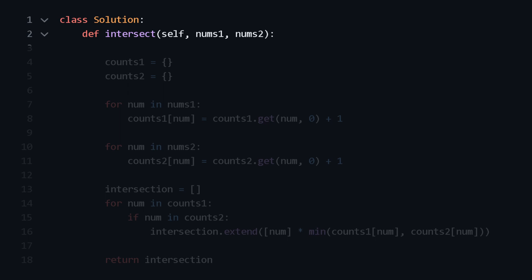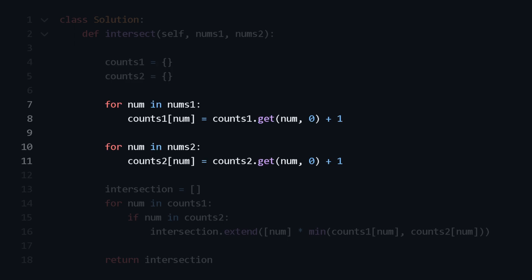First, create two empty dictionaries. These dictionaries will be used to count the occurrences of each number. Then we loop over each number and increment the count of the number.